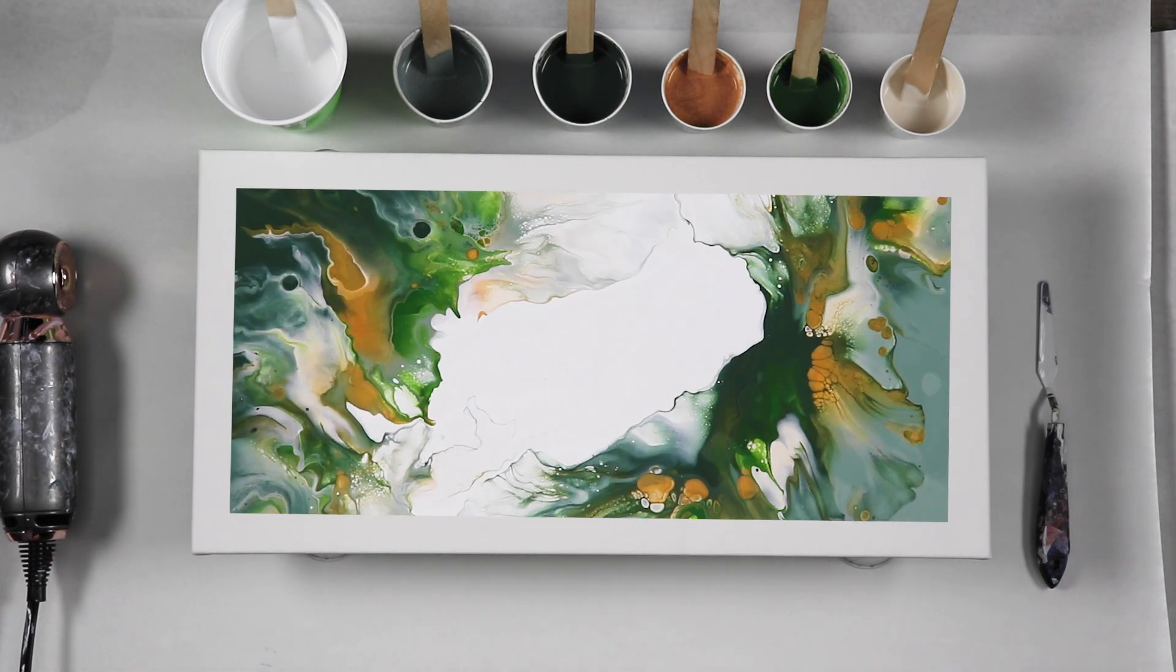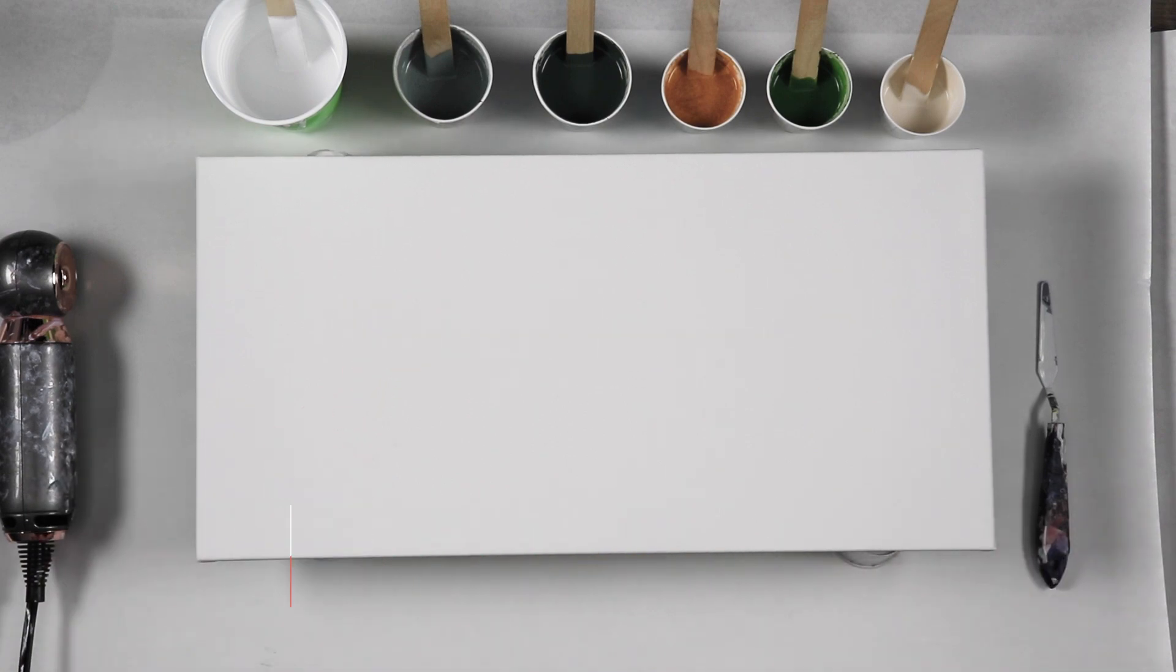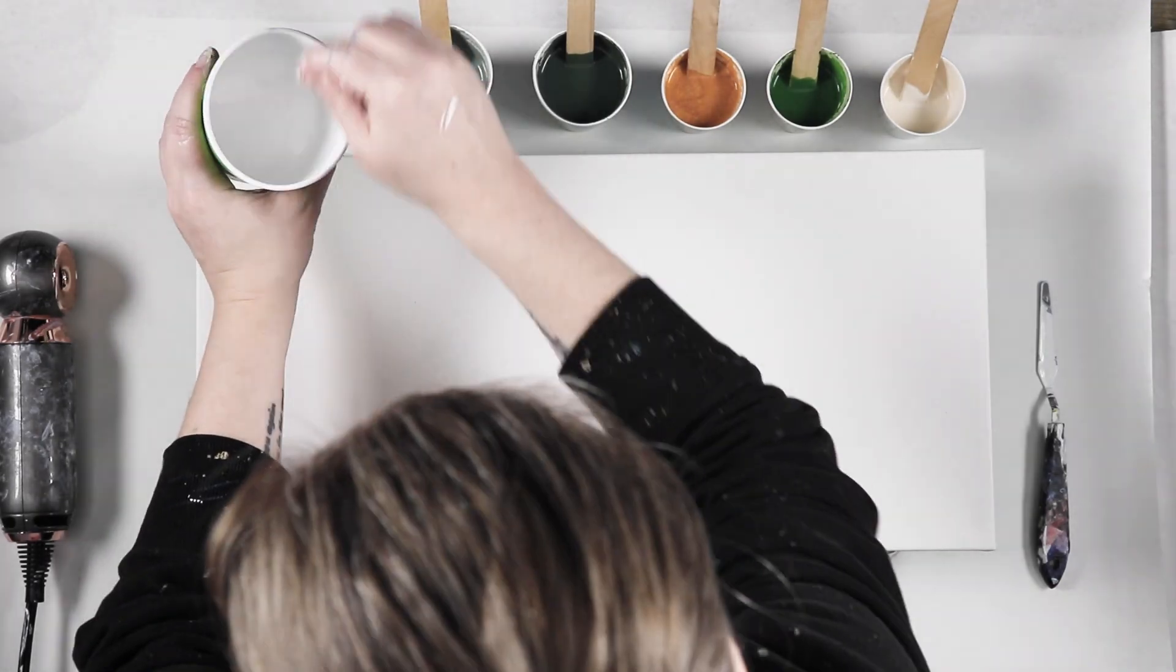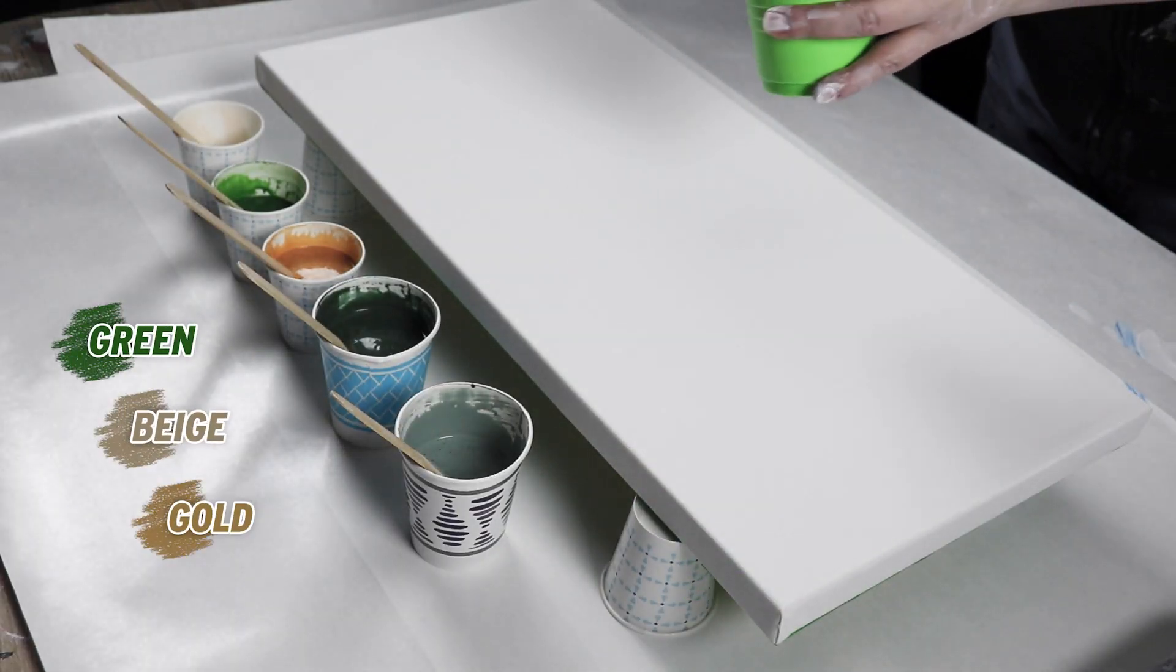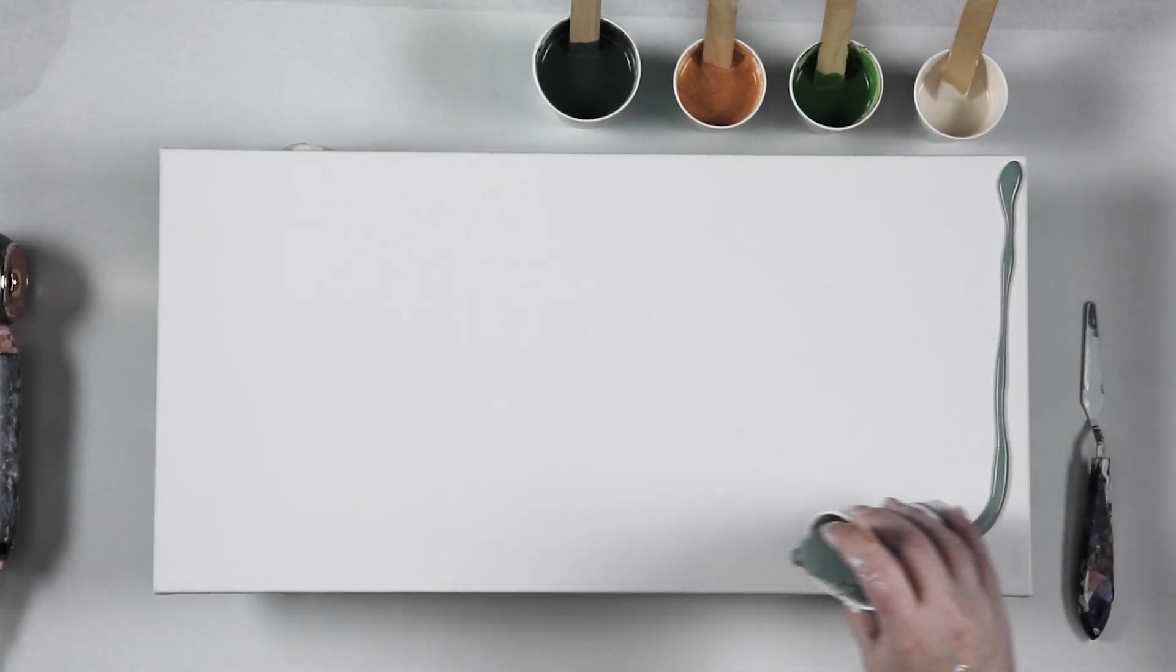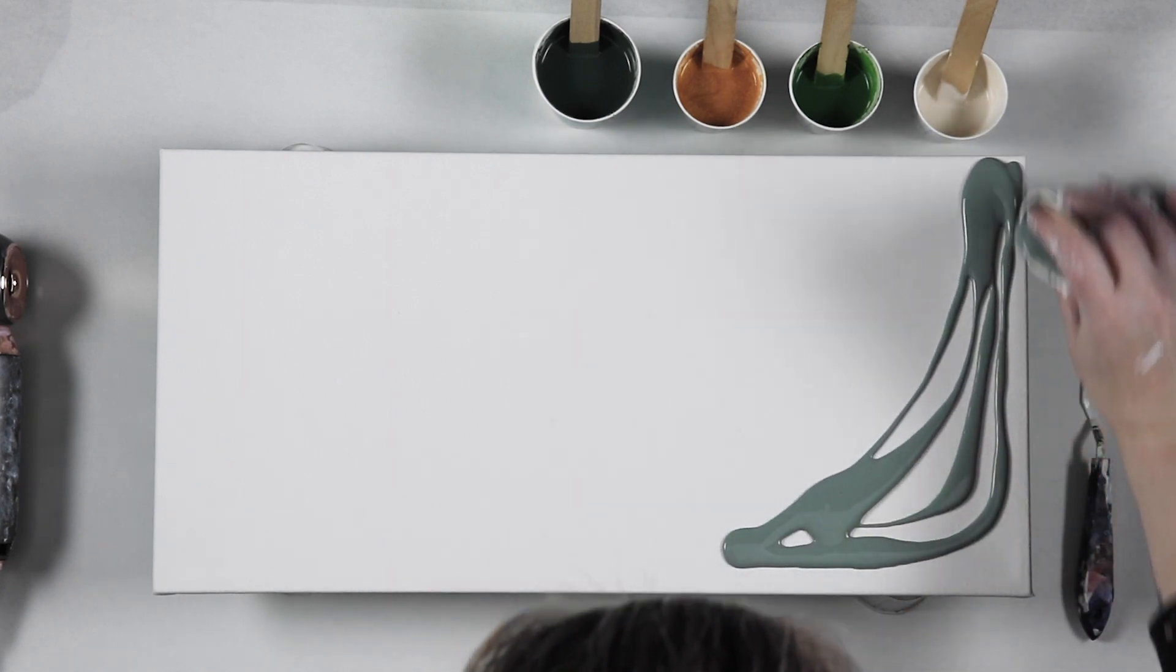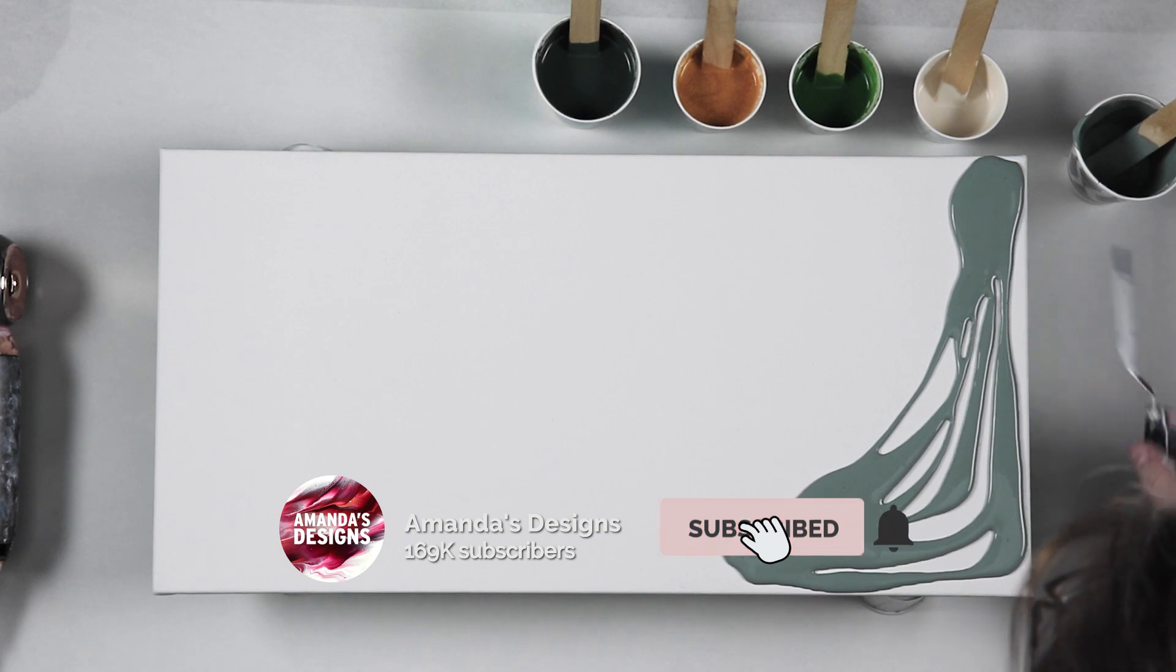In today's video I'm working on a 20 by 10 inch canvas and I'm going to do a split color double dutch pour with some really beautiful shades of green, beige, and gold. I had this idea from seeing other people do a split color on their canvas.